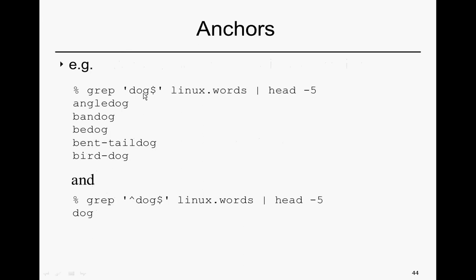We're looking for all things that end in dog in linux.words. Here we find angledog, bandog, bedog, and, of course, bent-taildog.